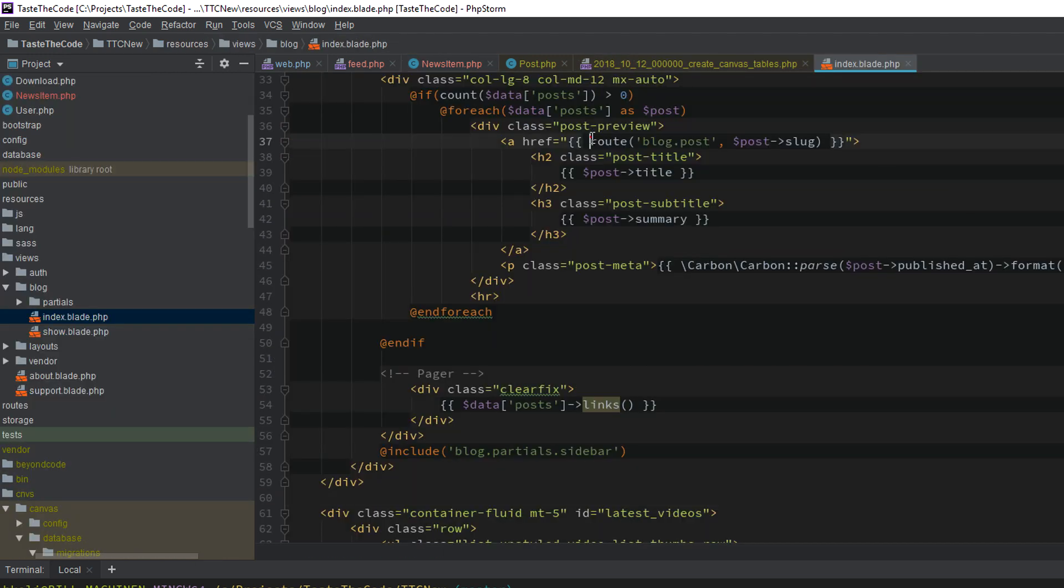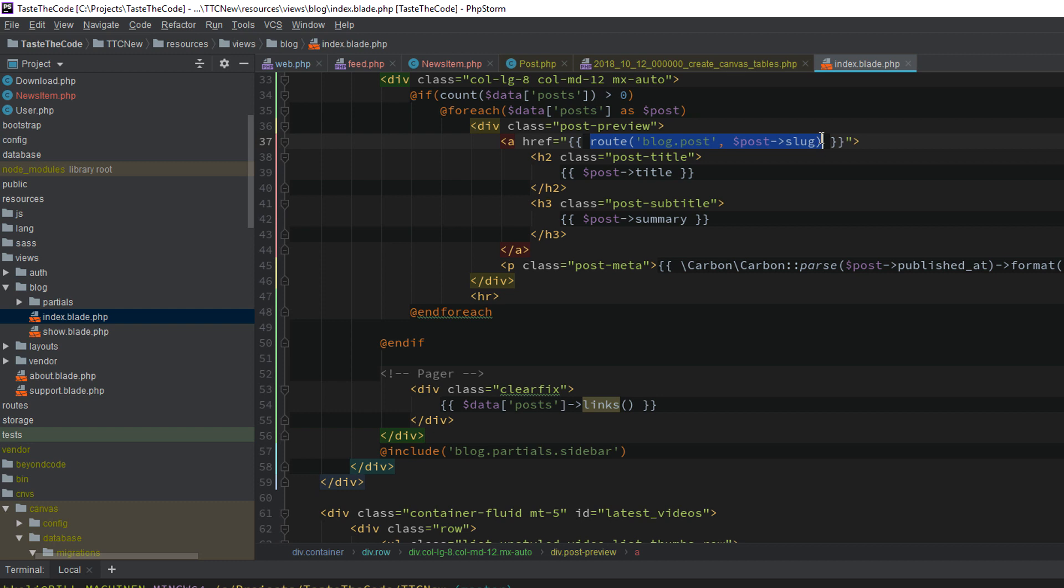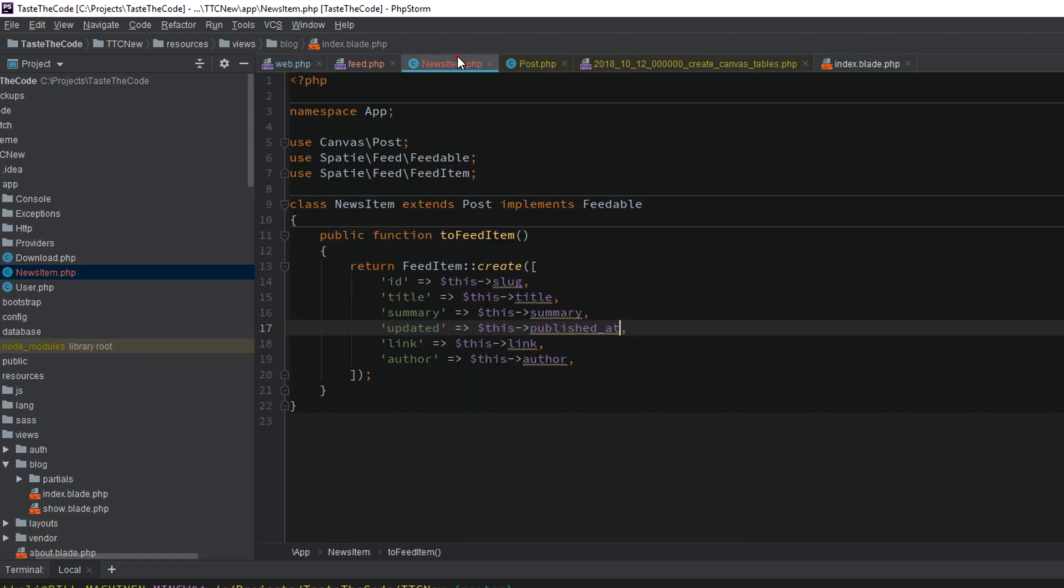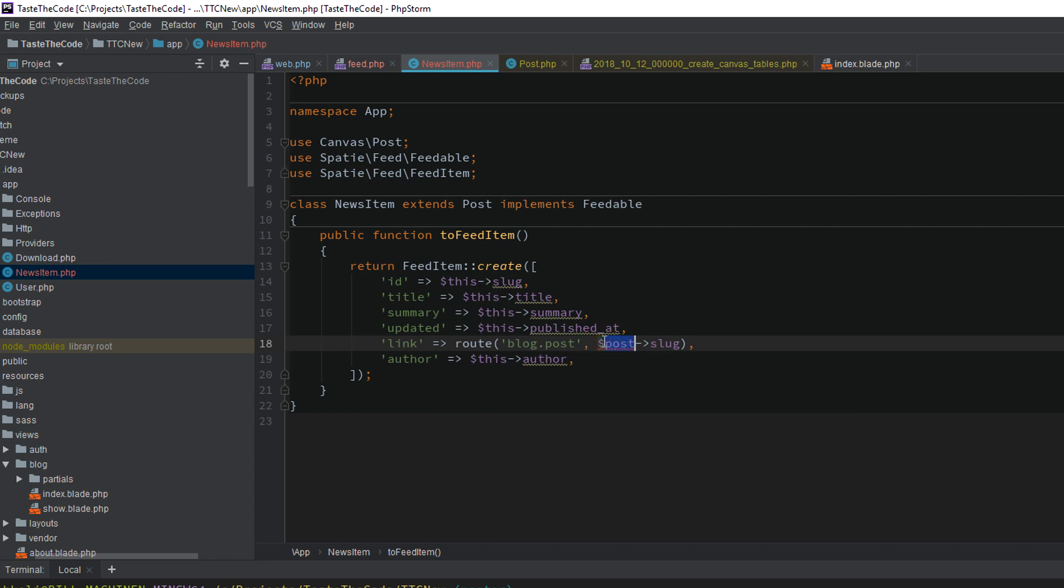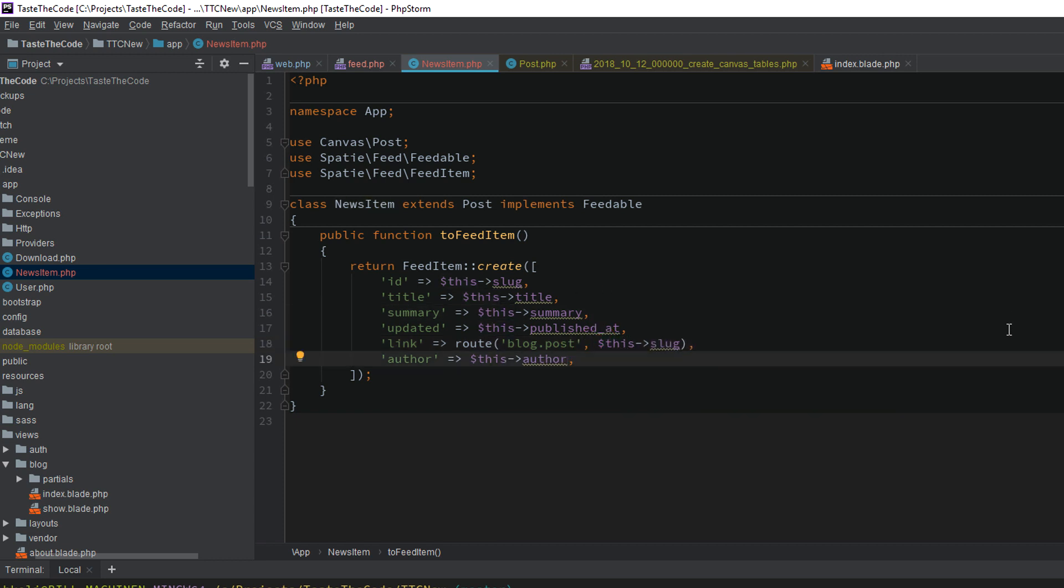For the link to the article, we'll get the route helper from the views as we have them implemented, and in my case, this will basically be the root domain plus the post slug next to it. The author will be pulled from the post author attribute, but we need to send in the name only, as this property contains the entire user model.